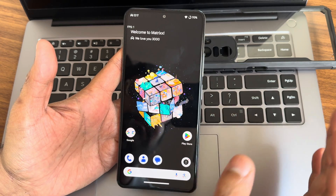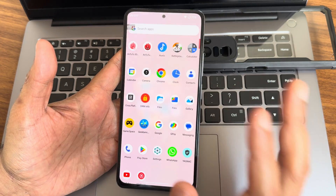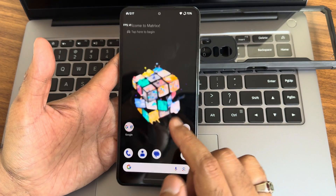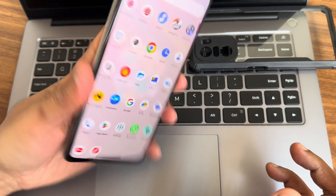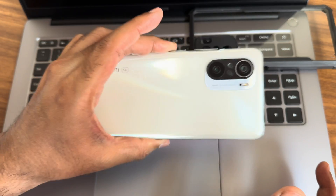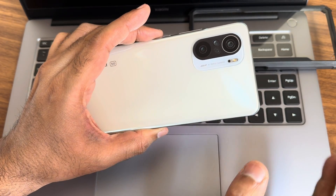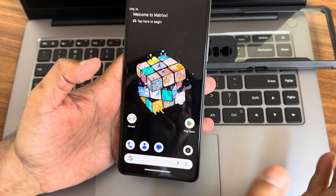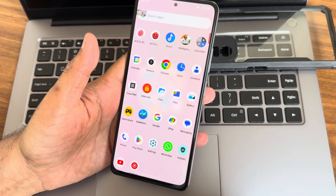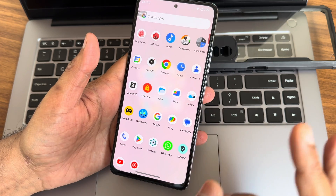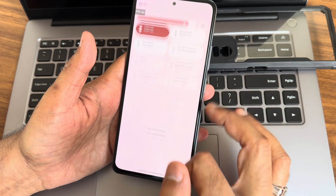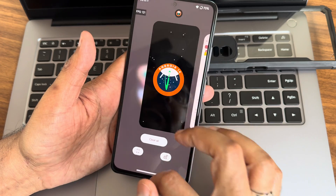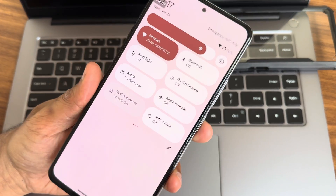If you have specific questions, you can join the WhatsApp group available for Mi 11x — links are in the description. Check out the flashing method there as well. You can also follow me on social media — all links are in the description. This is Sampath; we'll meet in another interesting video. Bye bye for now.